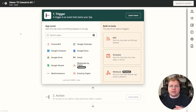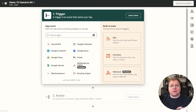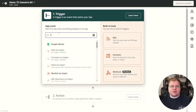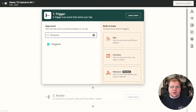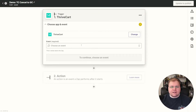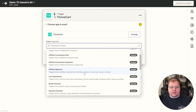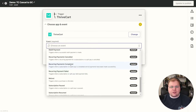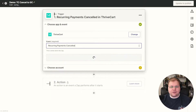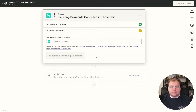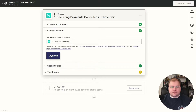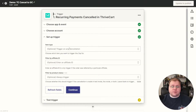Let's think about the flow quickly. A user or you cancel their subscription. The trigger is going to come from ThriveCart that the subscription was canceled. In our Zap, let's search for ThriveCart and choose ThriveCart as our app. Now we need to choose our event, which is subscription or recurring payment is canceled. Click Continue, choose your account, and then click Continue.